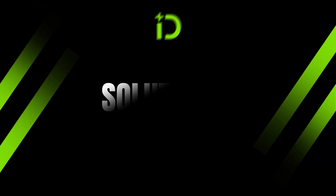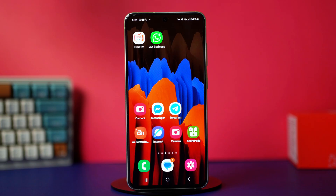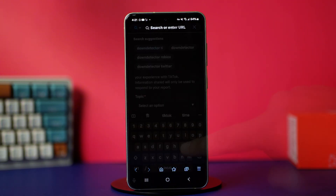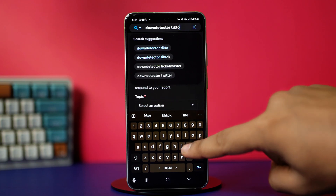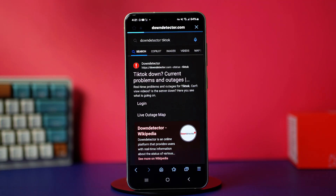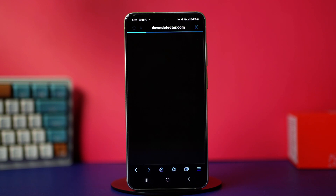Solution 1: Check TikTok server status. Sometimes TikTok servers might be down, which causes this problem. So open a browser and search Down Detector TikTok. Open the first link. In here, check if there have been any TikTok outages reported in the last 24 hours.